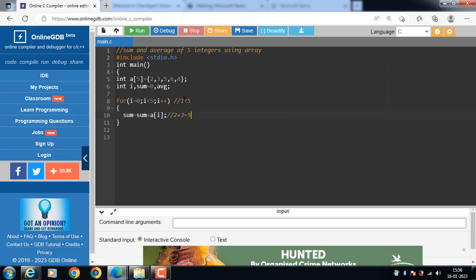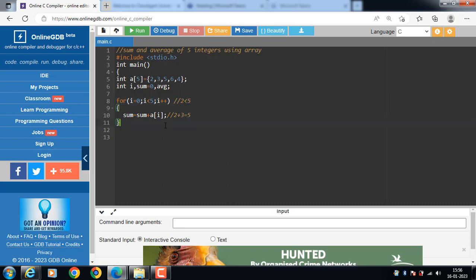I plus plus i become 2, 2 is less than 5, again condition is true. Then sum is equal to sum plus a of i. A of 2 is 5, 5 plus 5, 10.